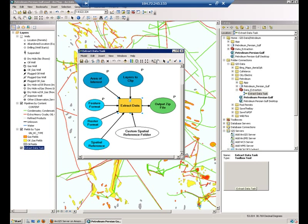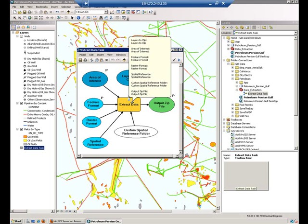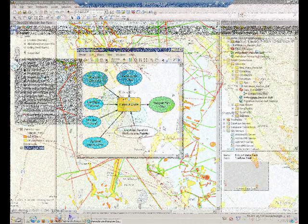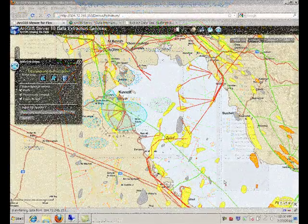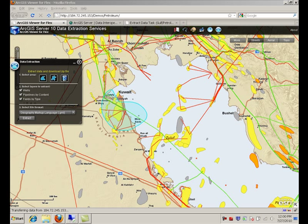And of course, because this is a geoprocessing model, you can actually combine this tool with many others in the Esri toolbox.